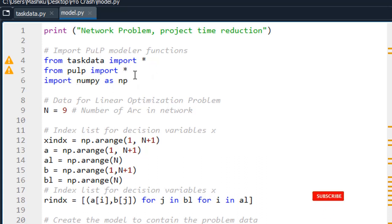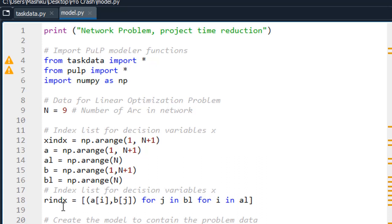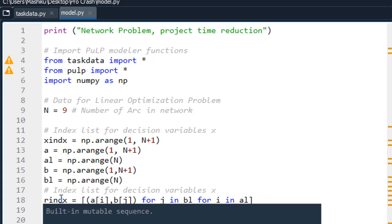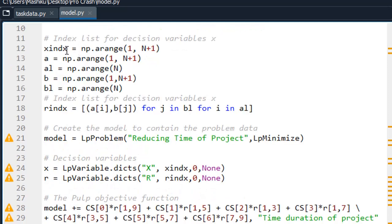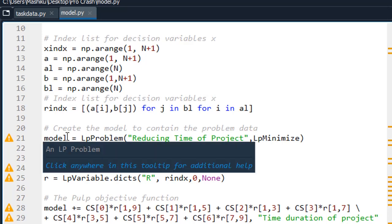I am also importing the important library used for solving different kinds of LP models, which is the PuLP model function. We also have NumPy because I have some ranges created in this dataset. After importing the libraries, you have to declare the number of arcs in your network diagram, since we are dealing with an activity-on-arc network diagram. Then we produce the index for the X variable and the index for R. You can go back to the previous slides where I demonstrated the general LP model to see the meaning of X and R.